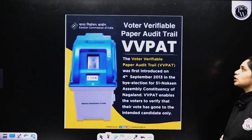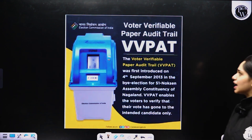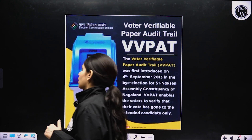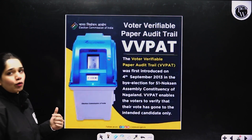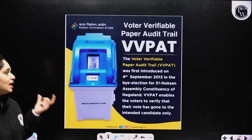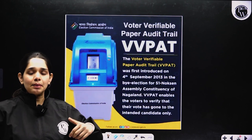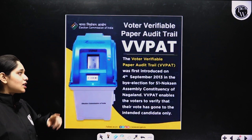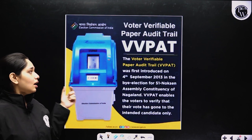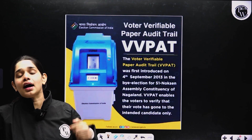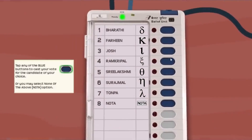VVPAT का full form होता है Voter Verifiable Paper Audit Trail, which is the Election Commission's outcome. यह VVPAT पहली बार effect में आया था 2013 में, जब Nagaland की assembly constituency में elections हुए।